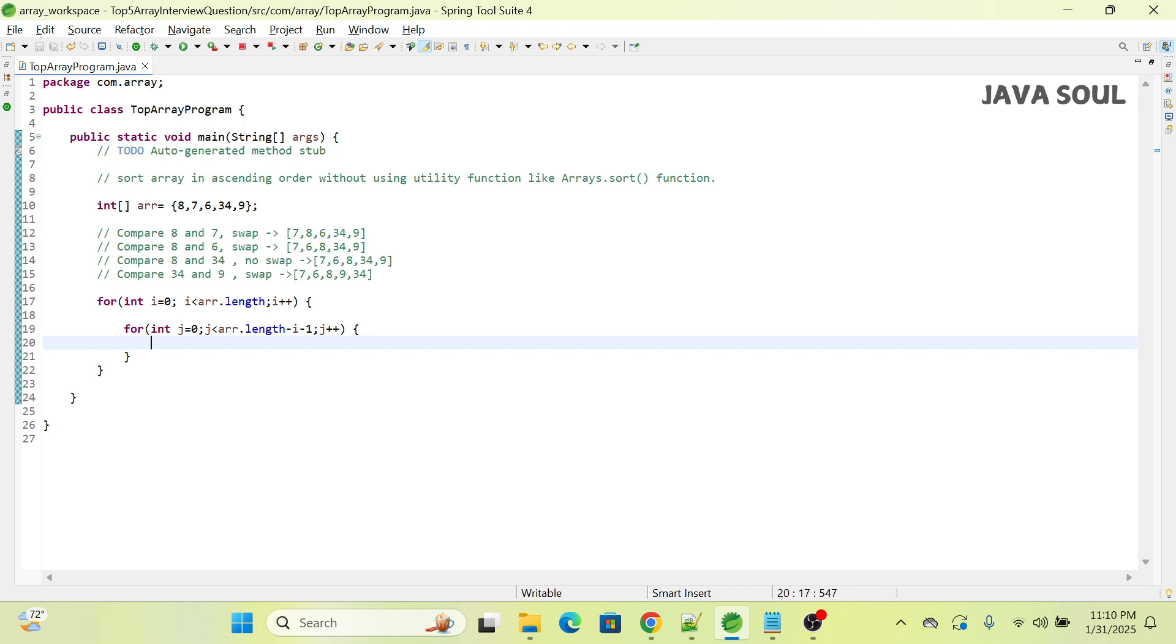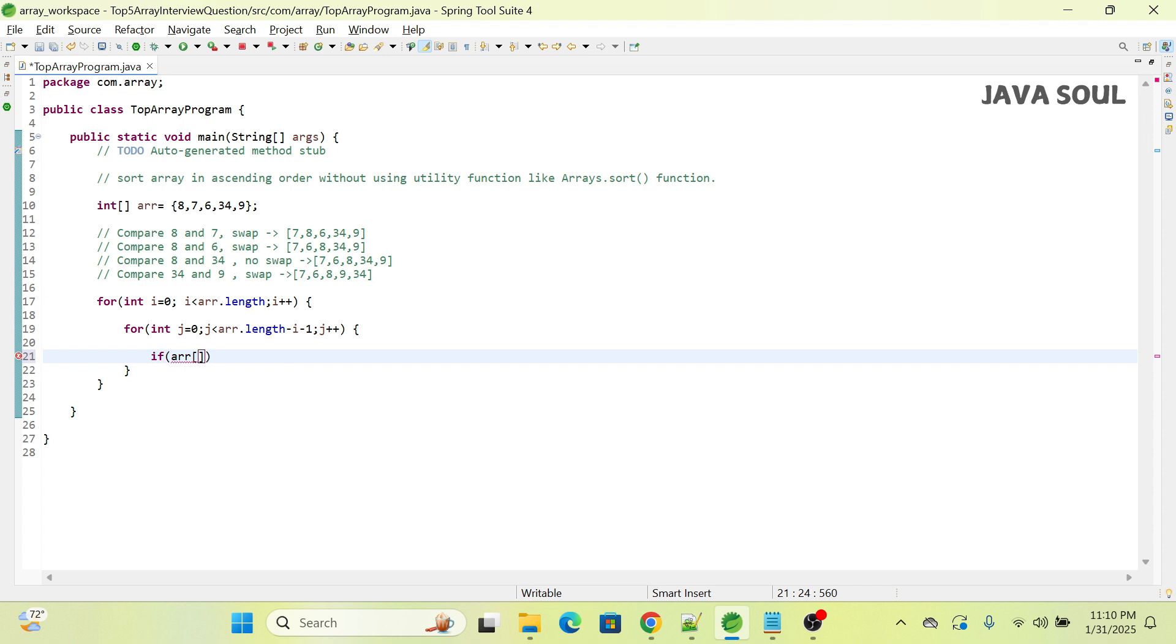The inner loop will be used to compare each pair and do the swapping if they are not in the correct order.